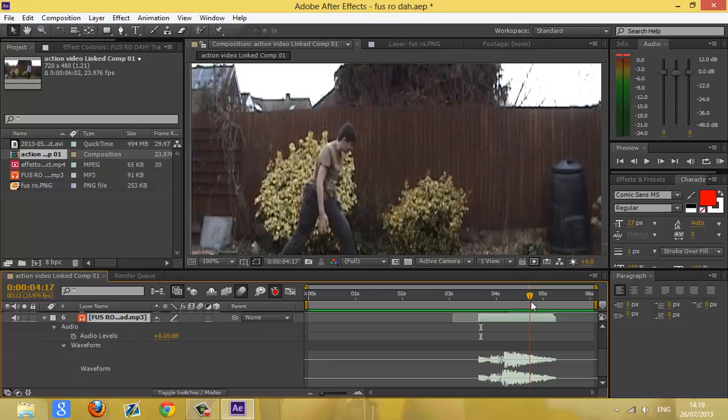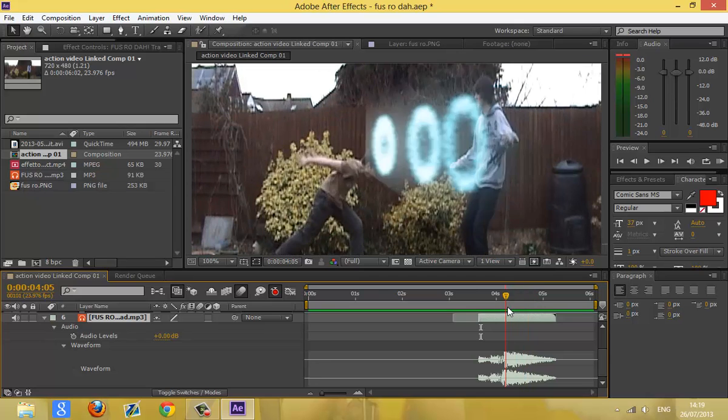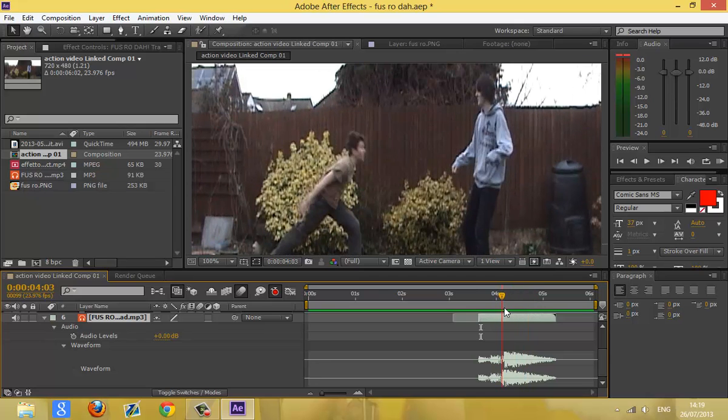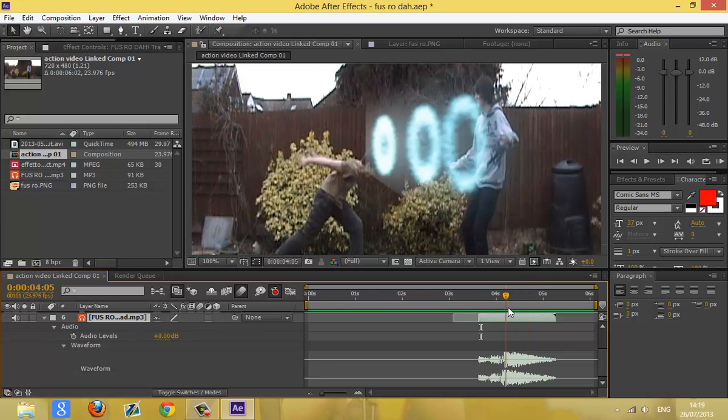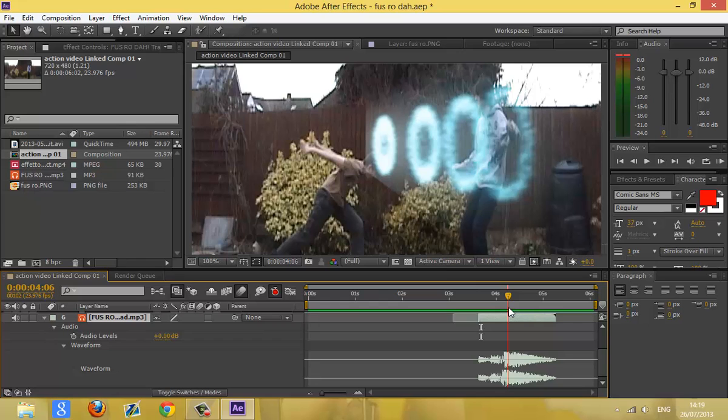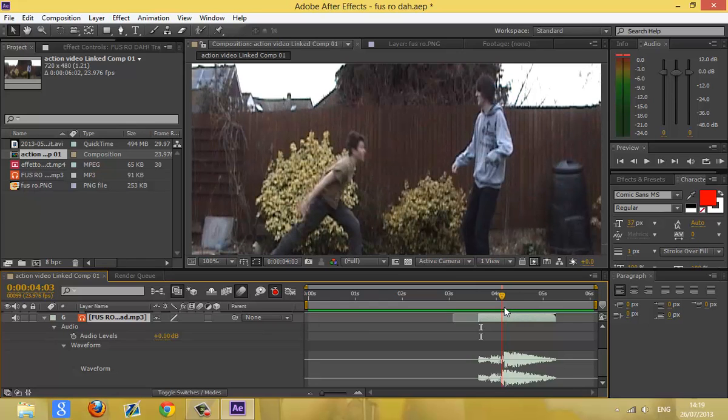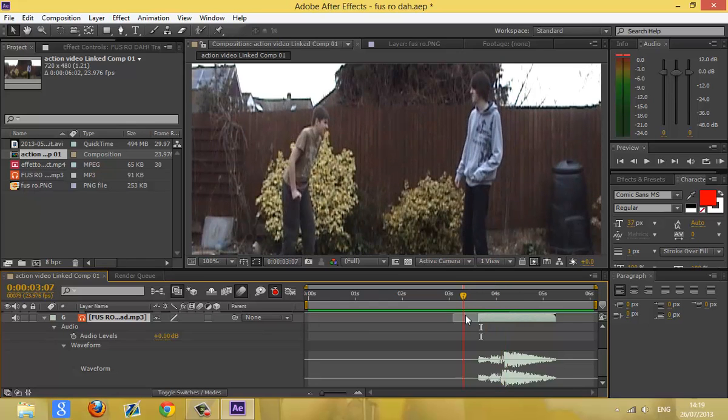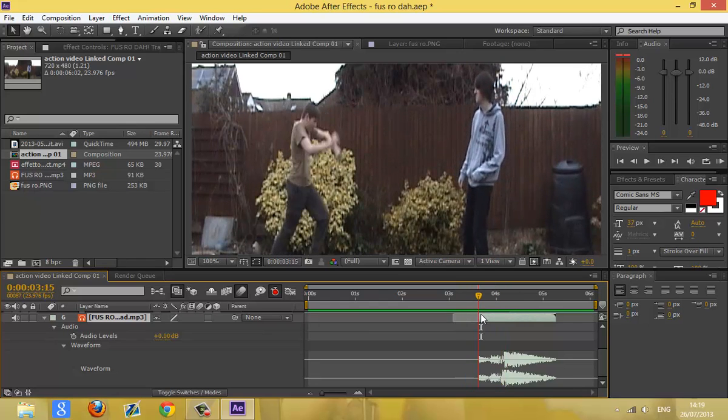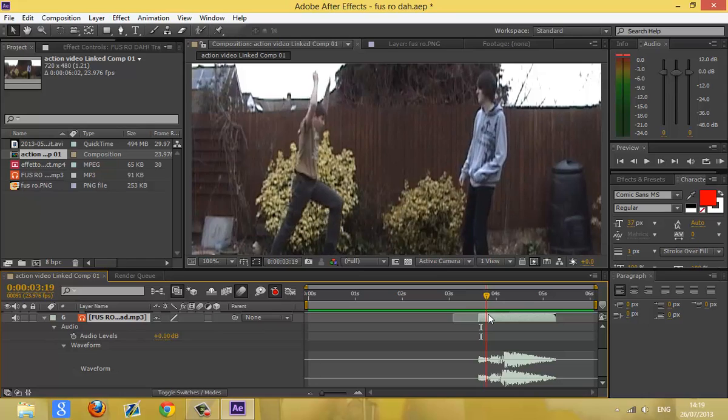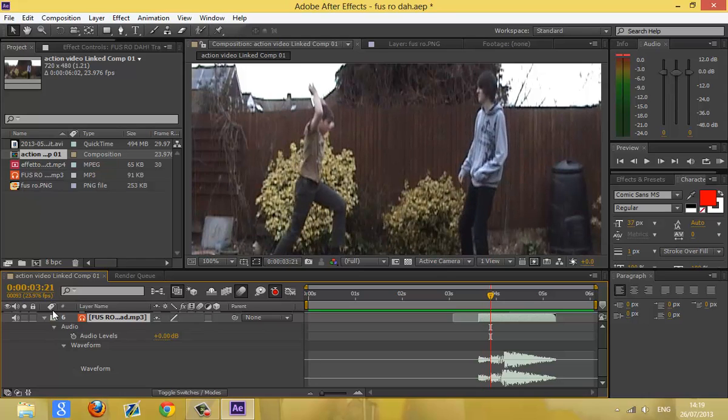So that's the bit where the energy is released. And this bit is just like a build-up of the fus.